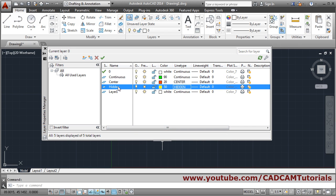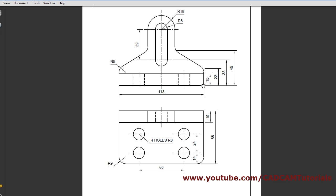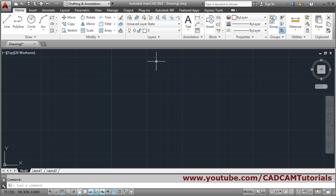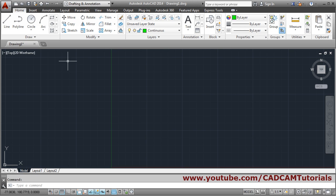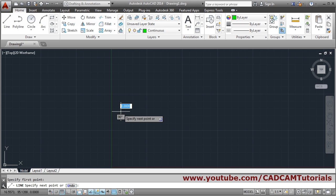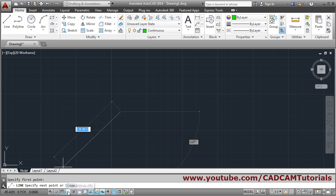In this way three basic layers have been created. Close the layer properties. Now we will start creating the front view lines. We will work on the continuous layer. Set continuous as the current layer, then use the Line command. Click the base point and turn Ortho mode on to make it straight.